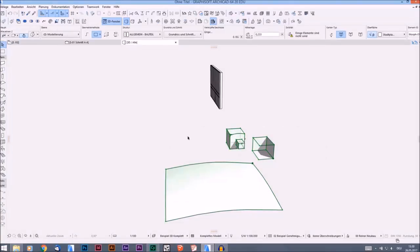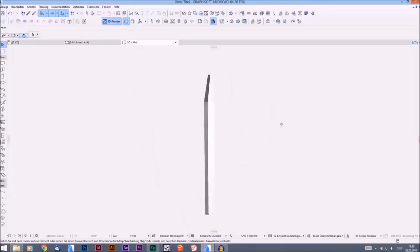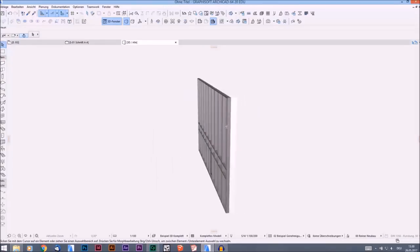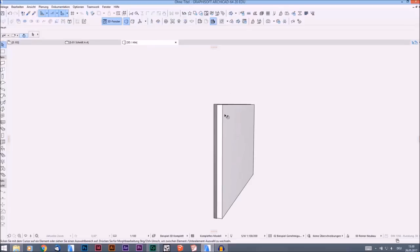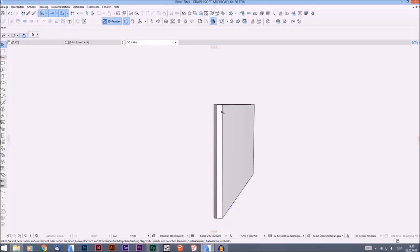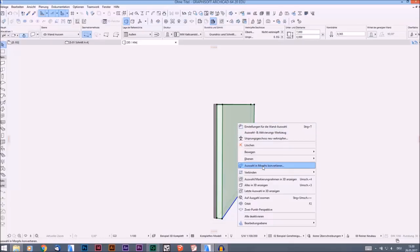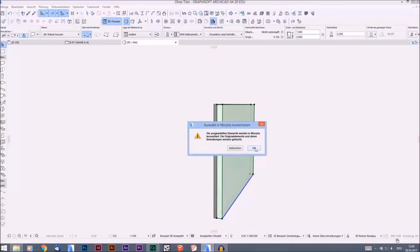Now I'll give you an example specifically for the bool operations. Here we have a facade and in front of it is a simple wall. There's a very cool feature in ARCHICAD: you can transform anything into a morph. In this case, I'll transform this wall into a morph — I right-click on it and choose Convert into Morph. You can do this with everything in ARCHICAD, even imported objects.